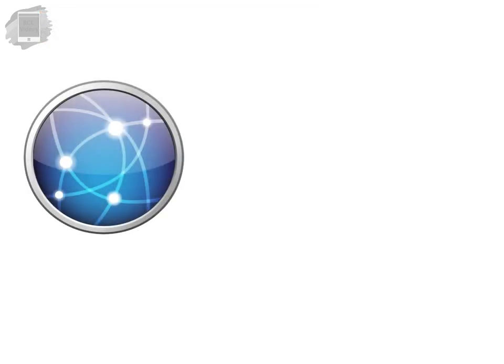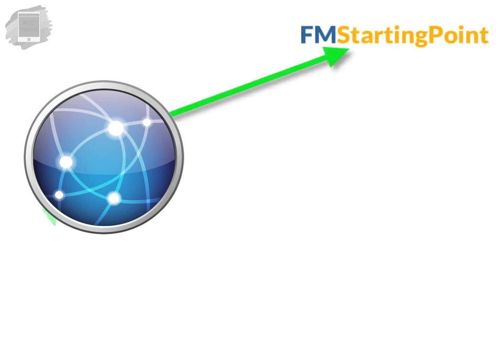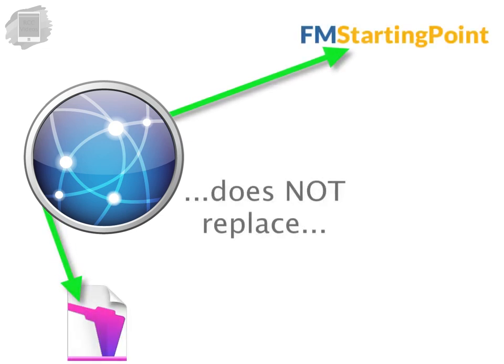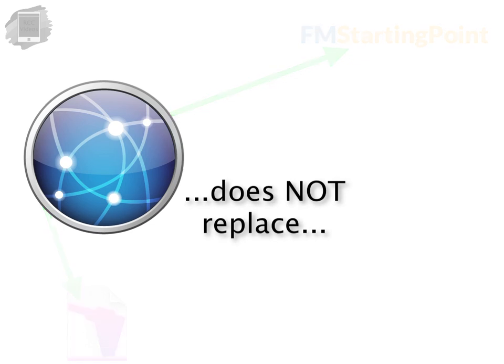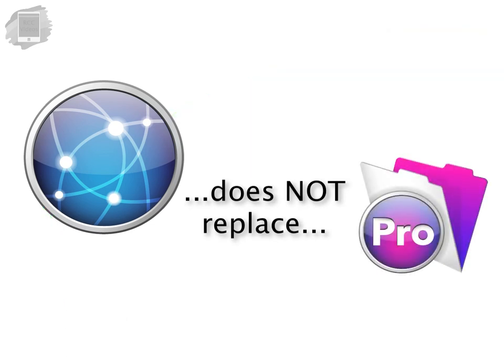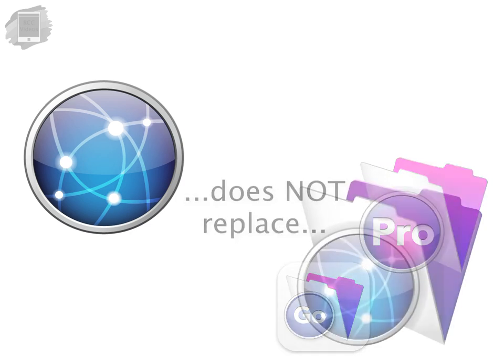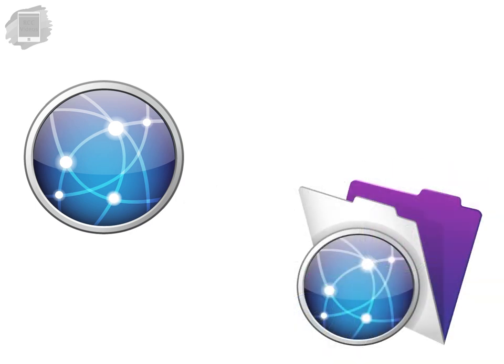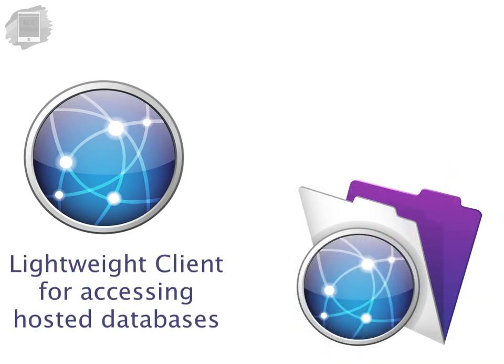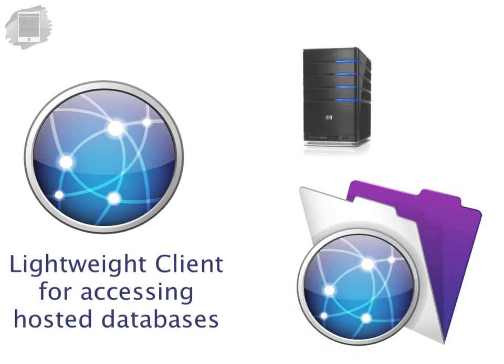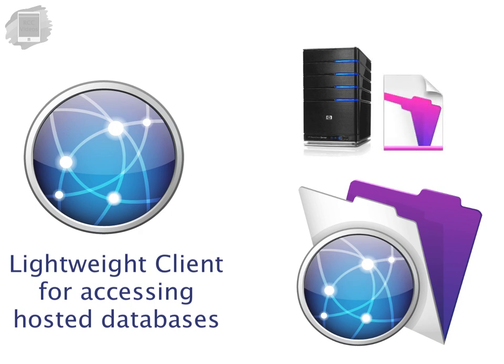Now keep in mind while WebDirect gives you access to FM Starting Point and other FileMaker databases, WebDirect is not a replacement for FileMaker Pro or FileMaker Go. WebDirect is served up from FileMaker Server 13 and is effectively a lightweight client for accessing hosted databases like FM Starting Point 4. What is a lightweight client?